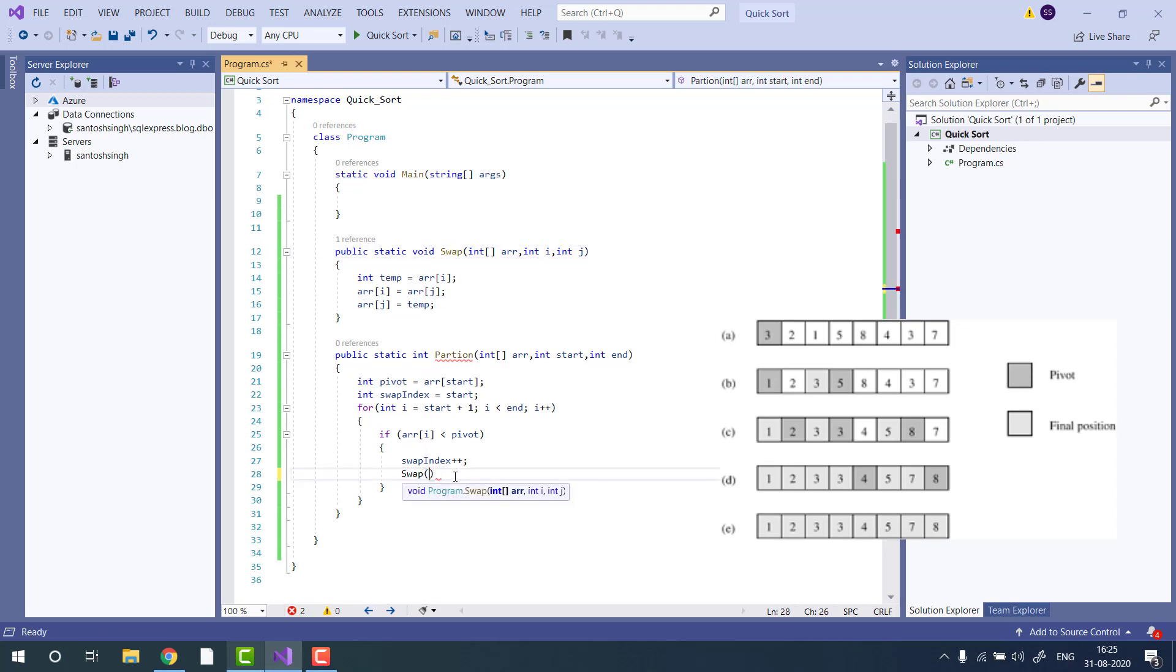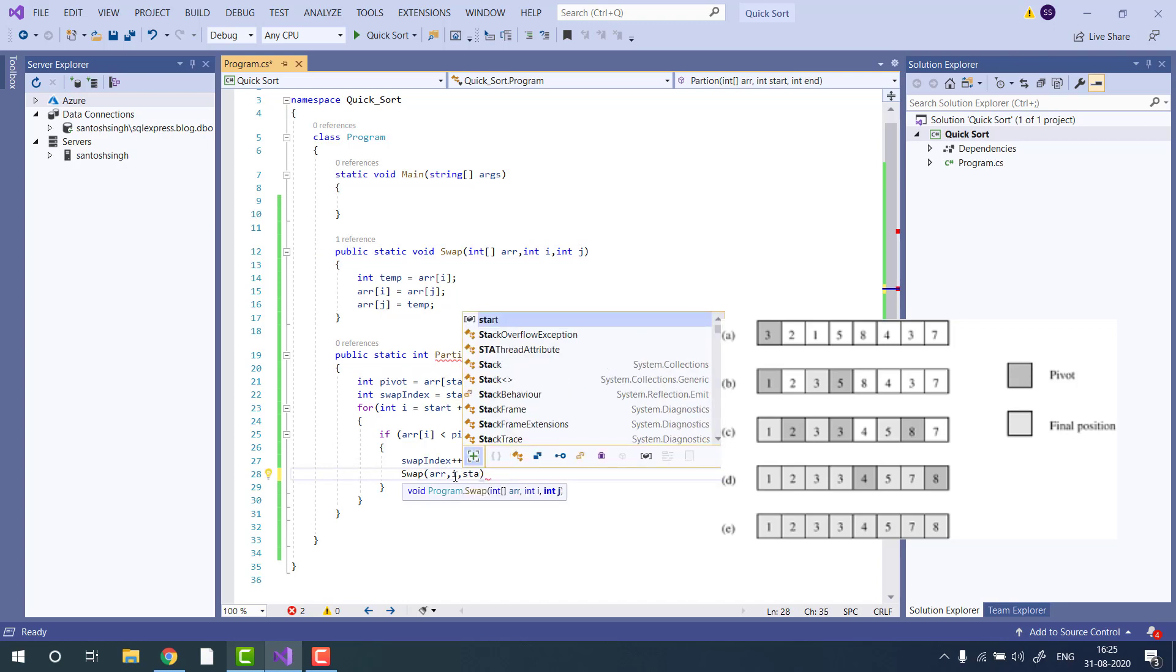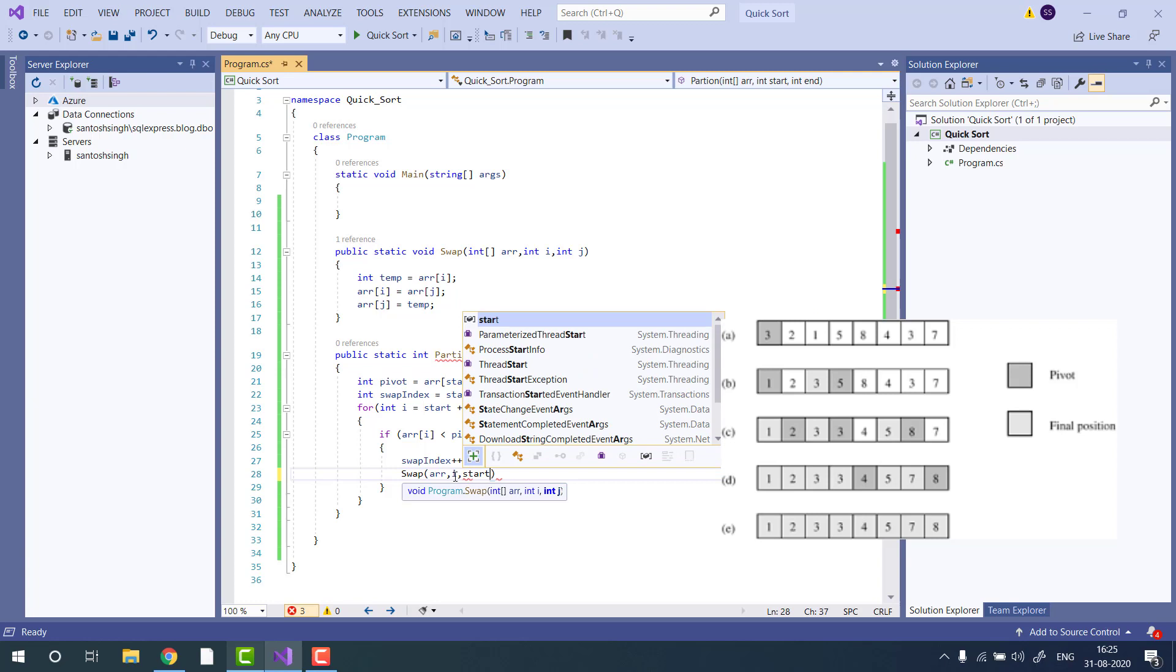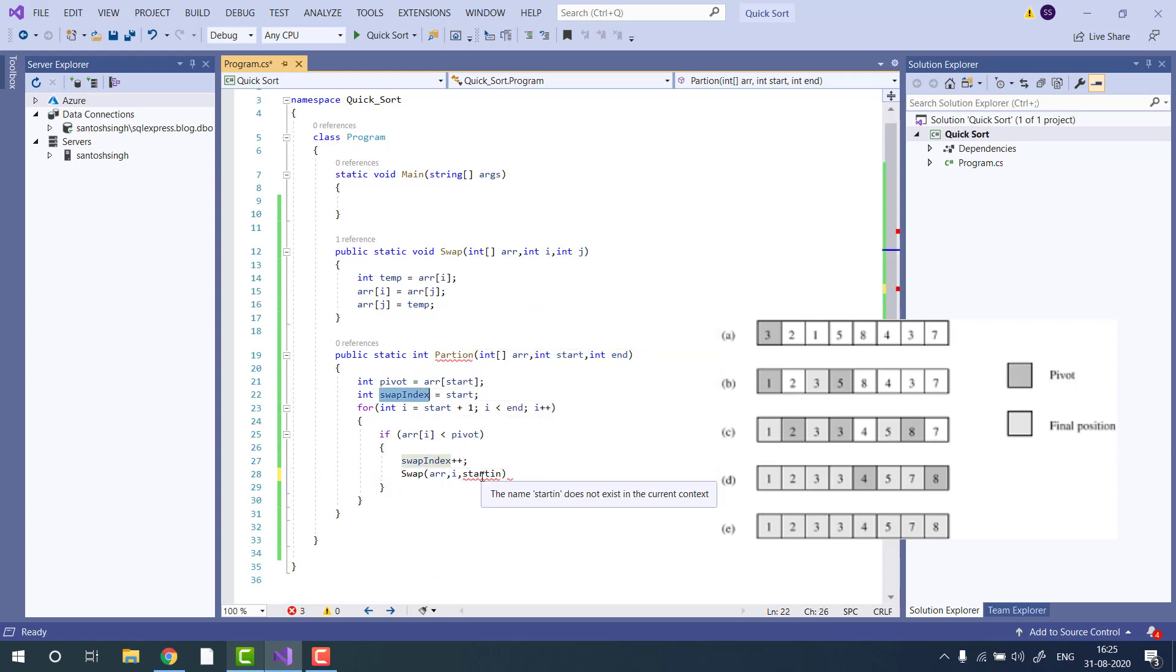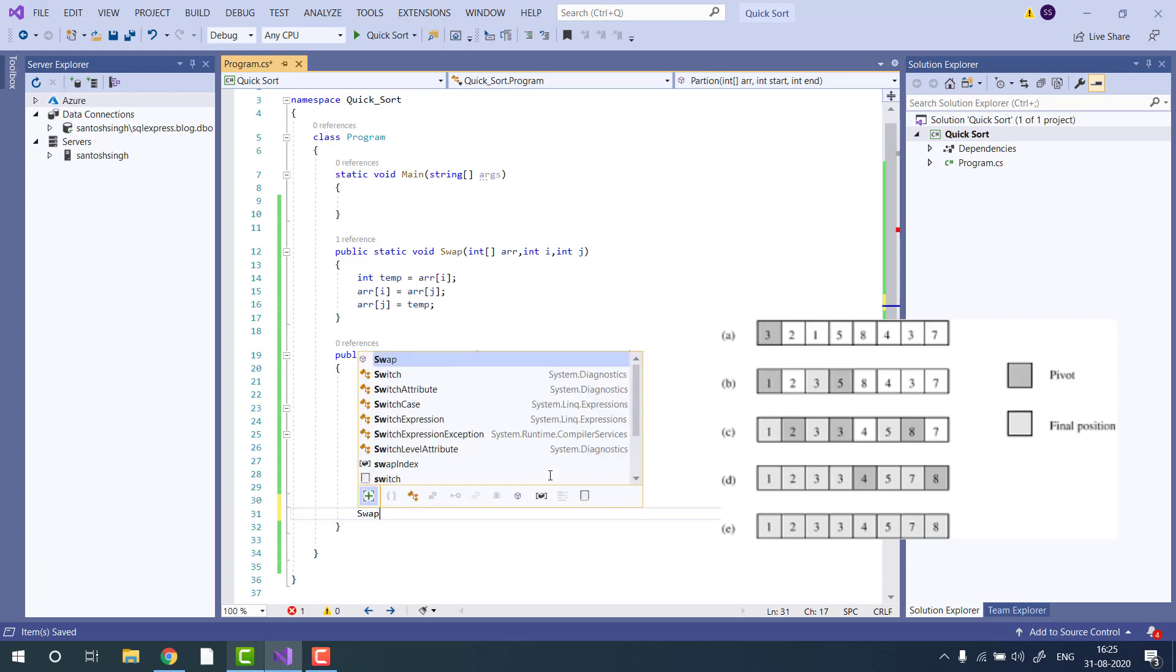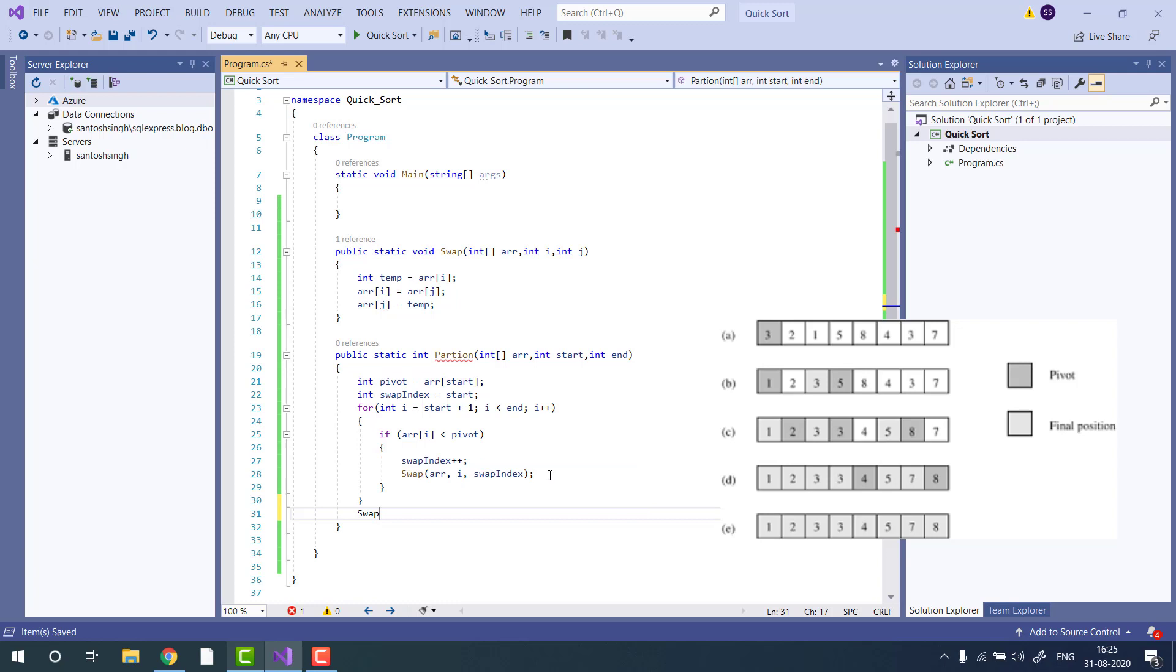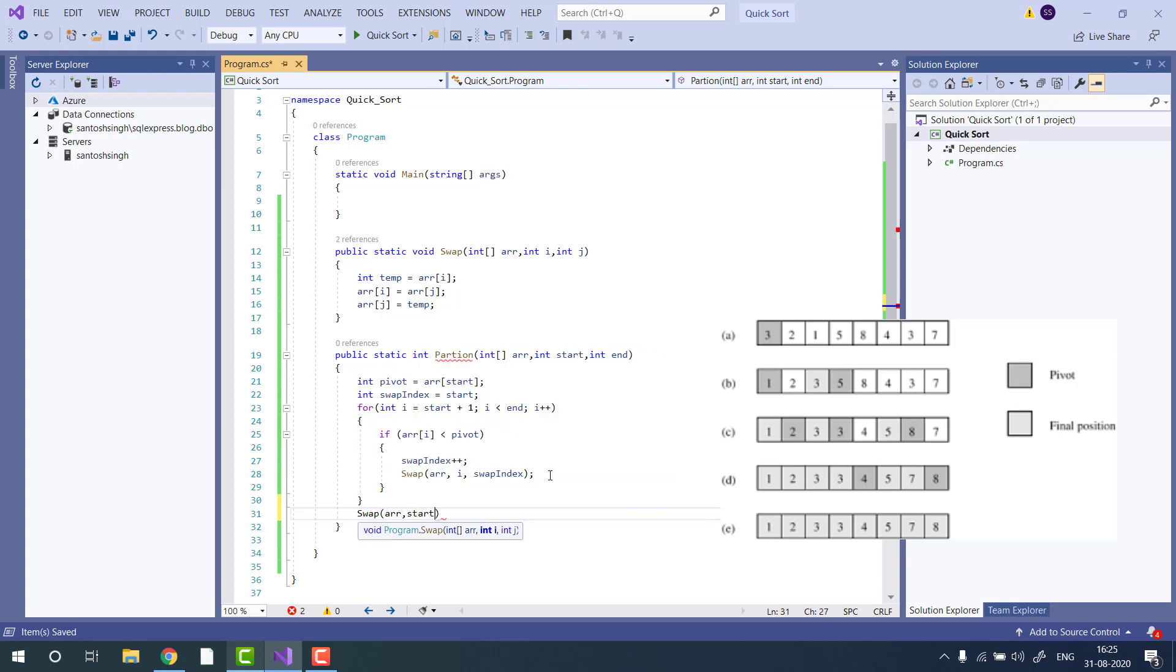Let's make this one as static. So swap array i and start index, swap index. Finally, we will reset the position of swap, so we will call swap array start and swap index.